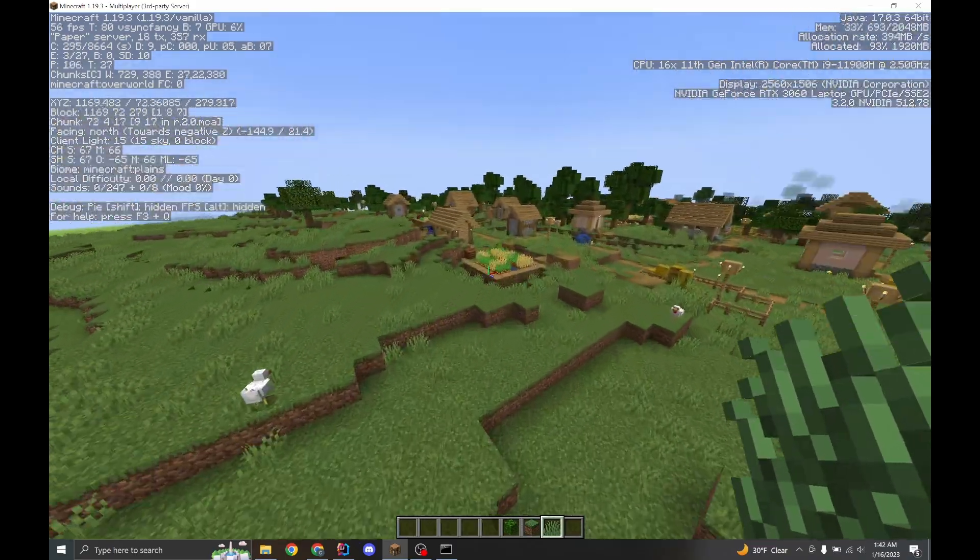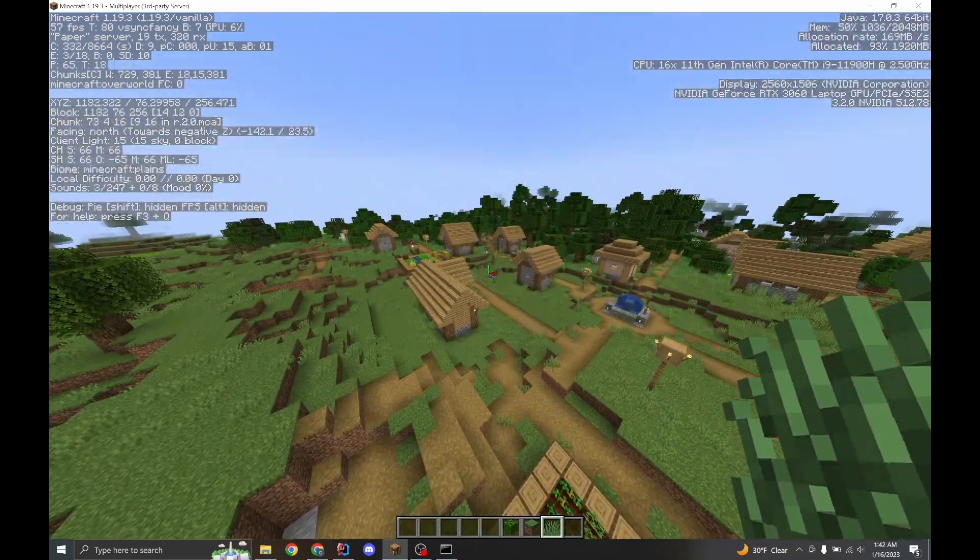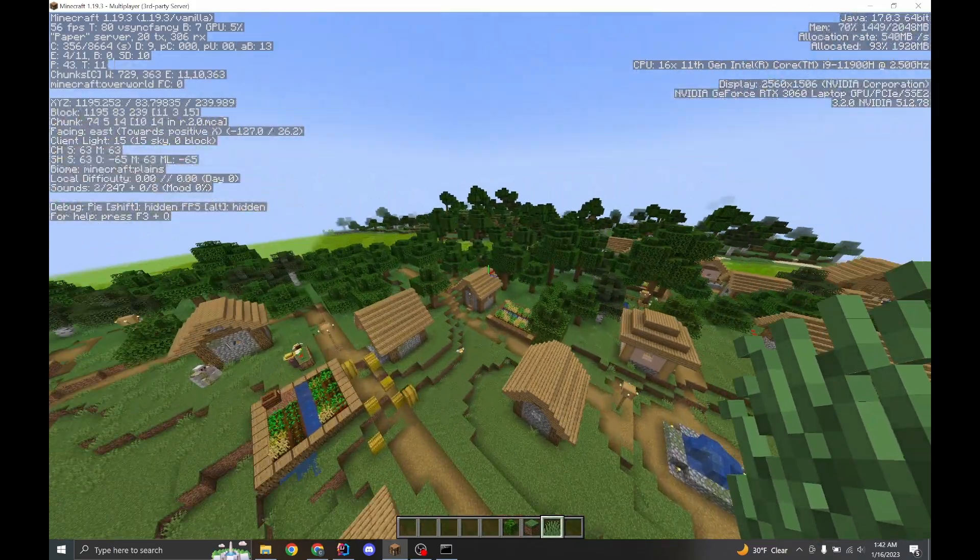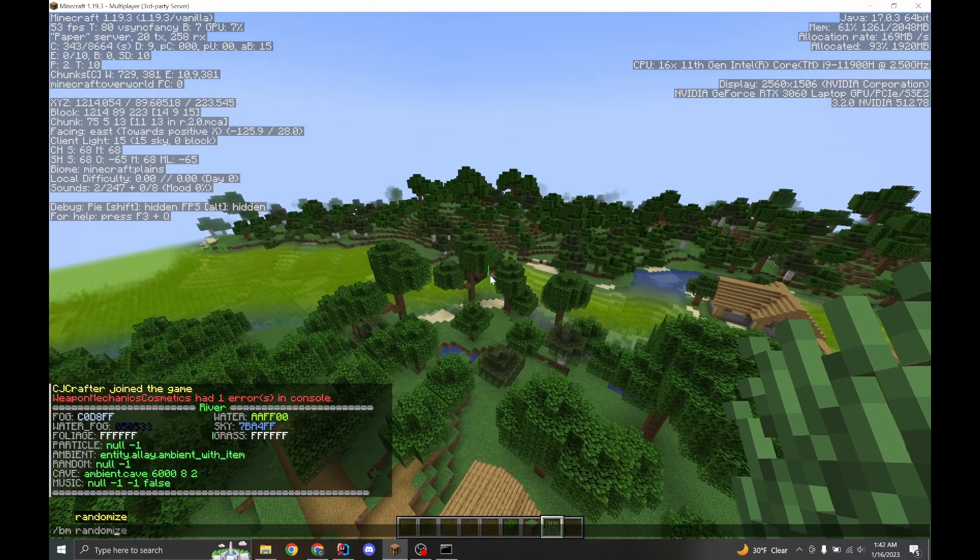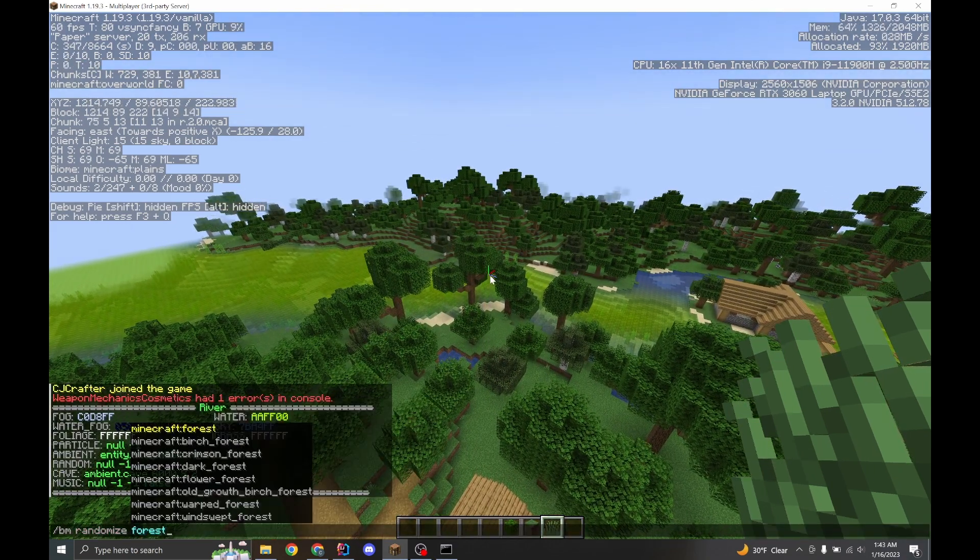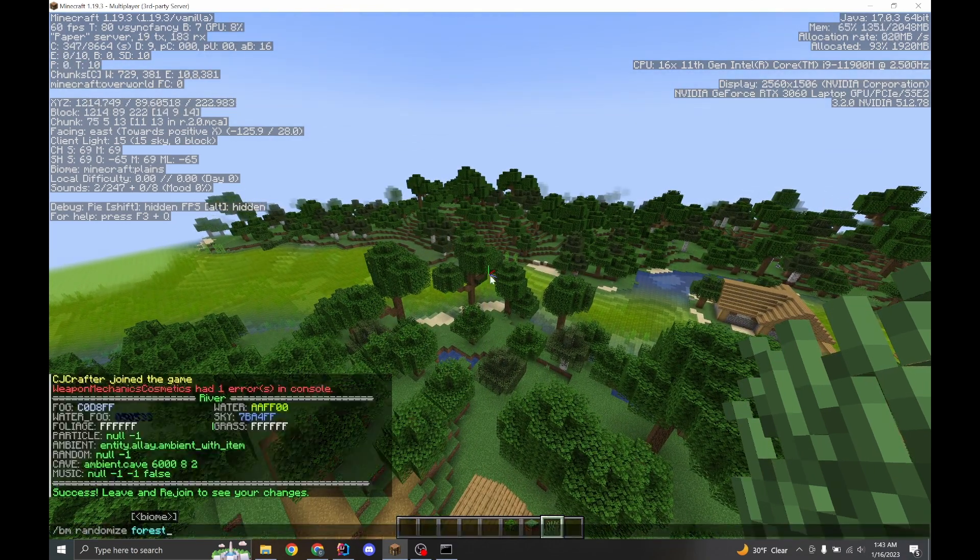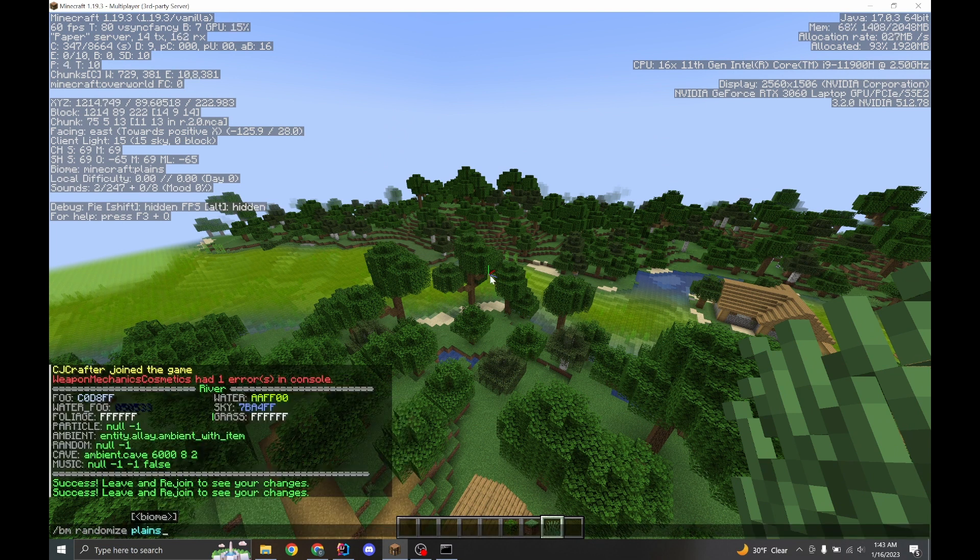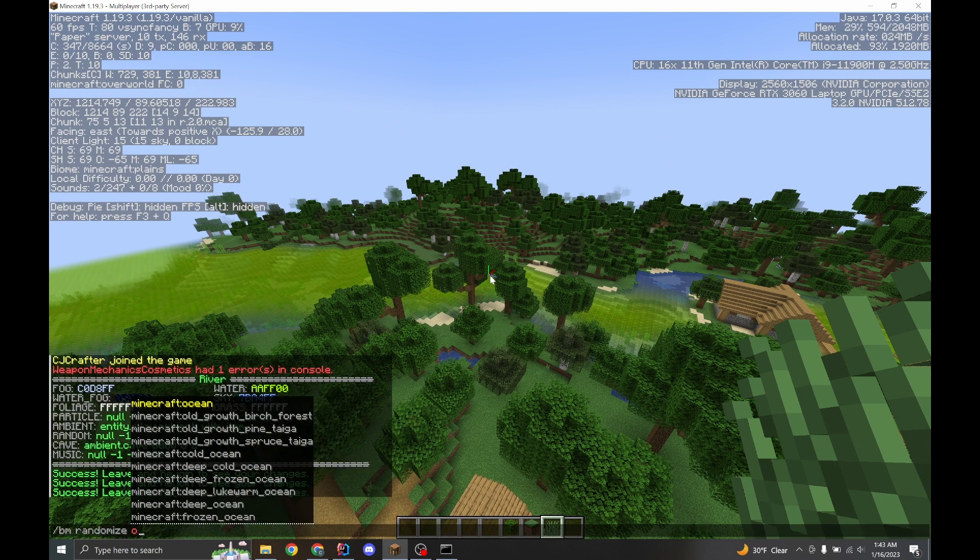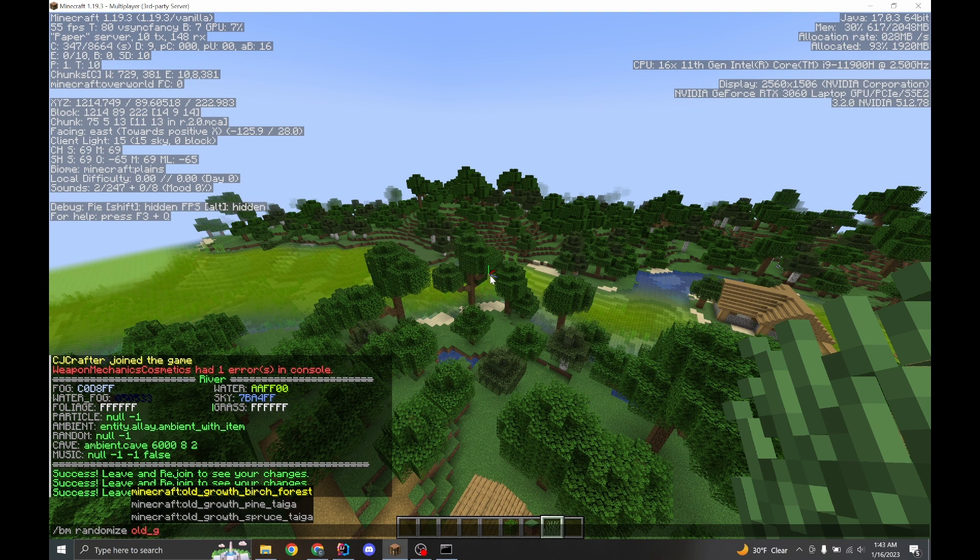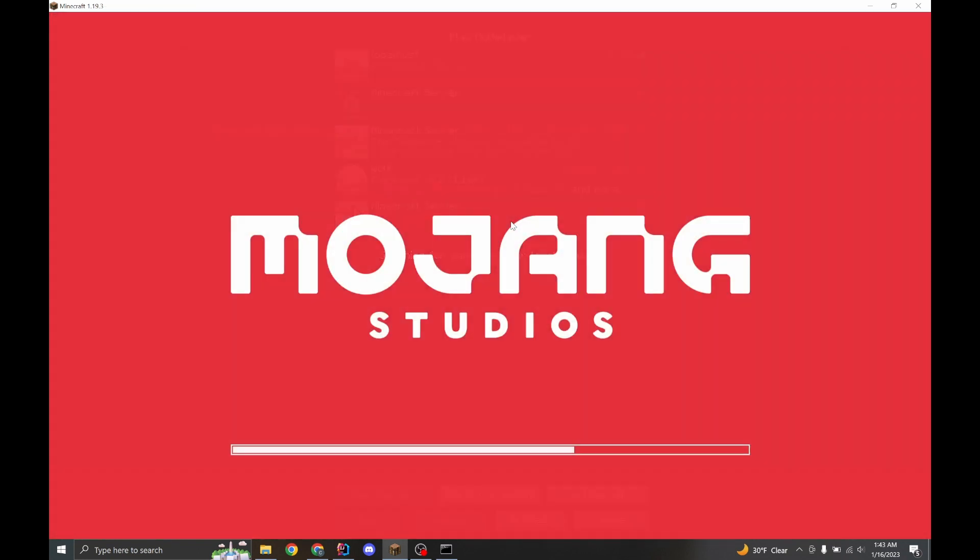All right. So there's a few other things to look out for. Let's say a fun command is randomize. So we're going to randomize the forest. We're going to randomize the plains, the river, the old growth birch forest, and let's leave and rejoin.